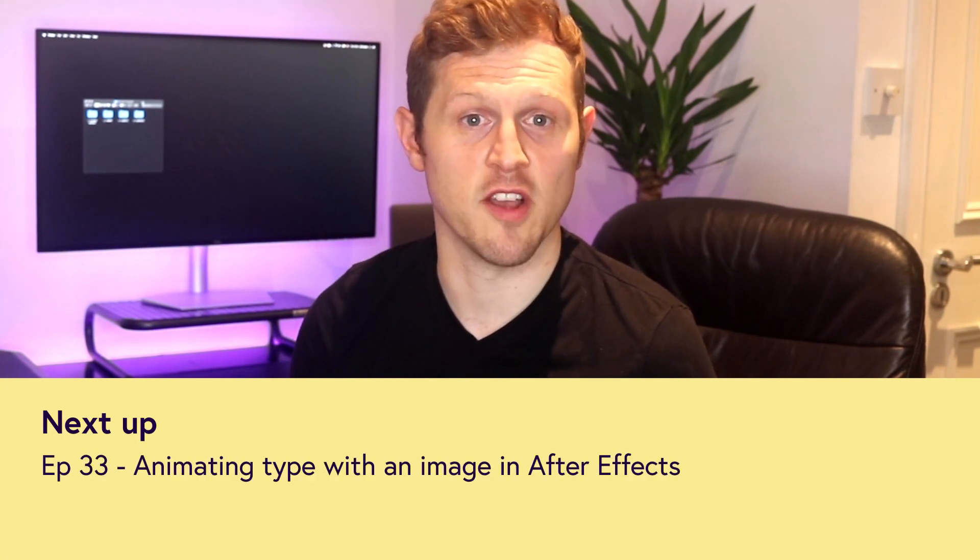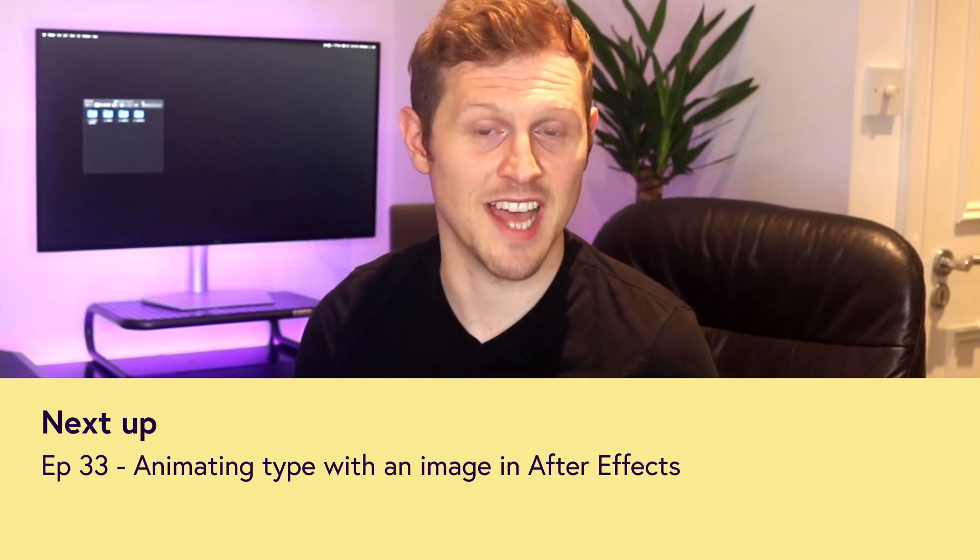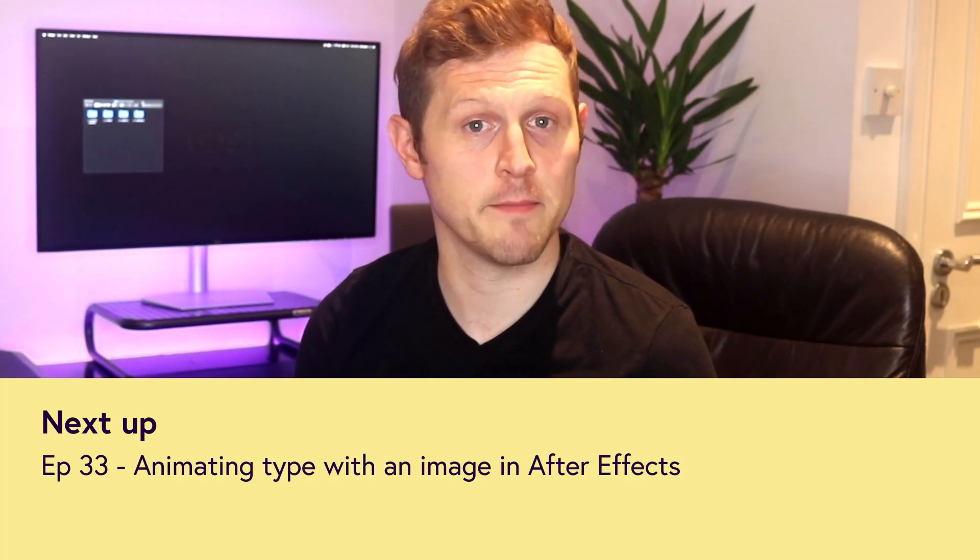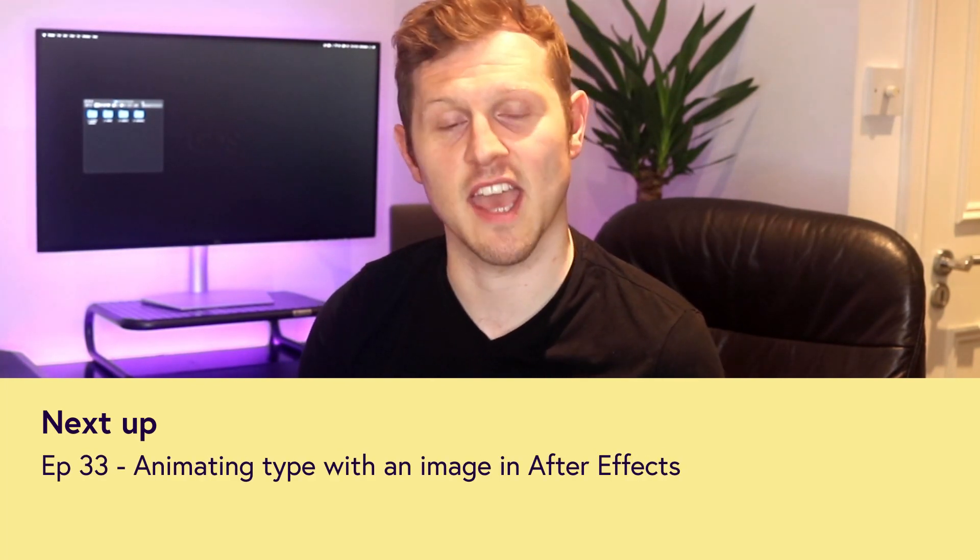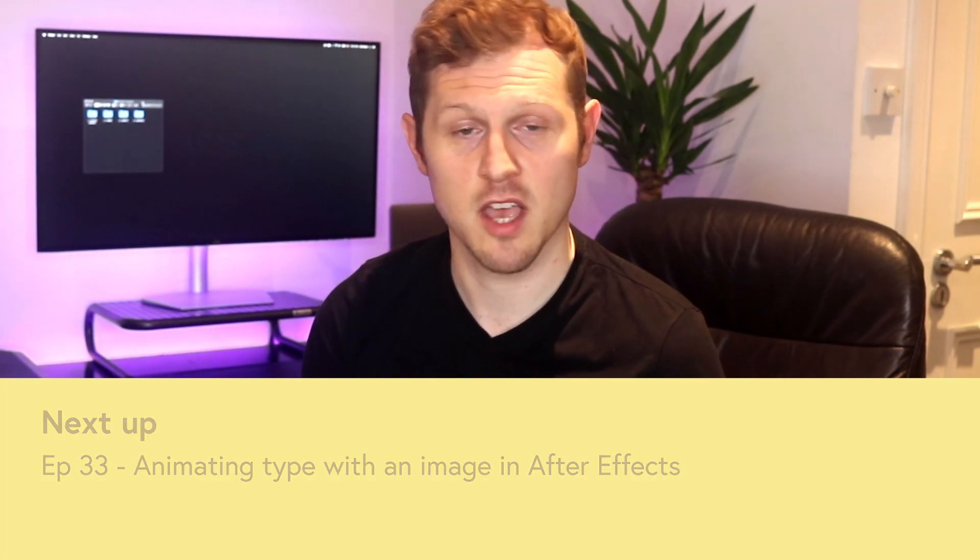In the next video, we are going to start with the first section of the video presentation. We are going to look at how to create the first section and animate type and graphic elements. So see you in the next video.